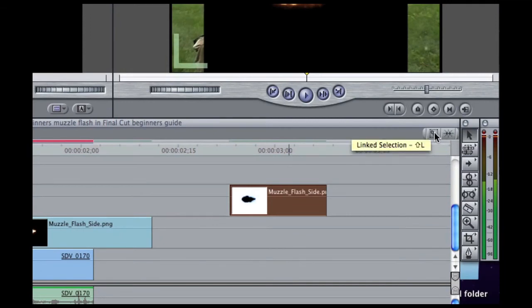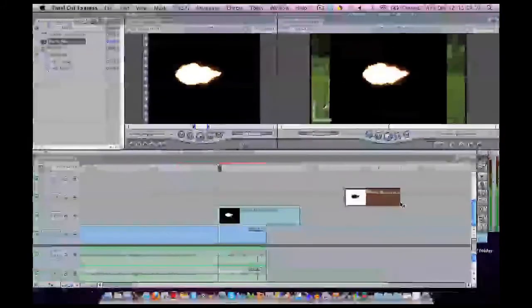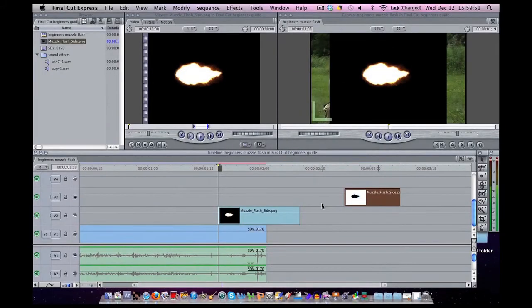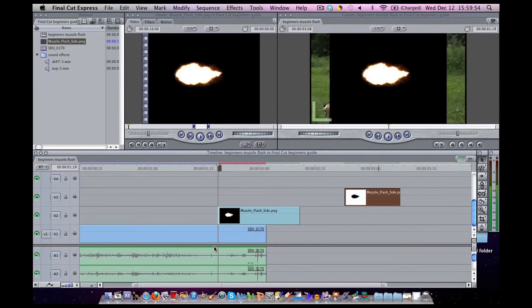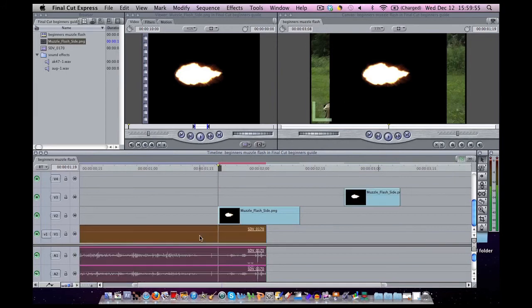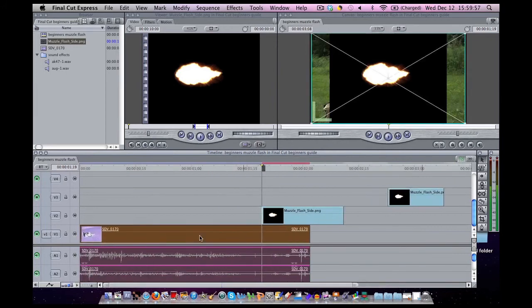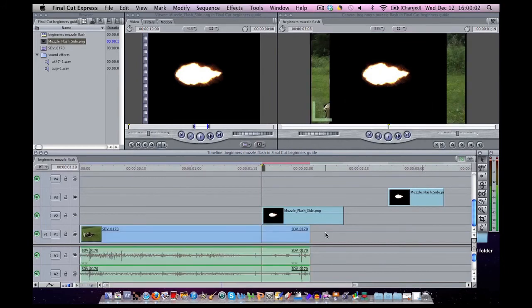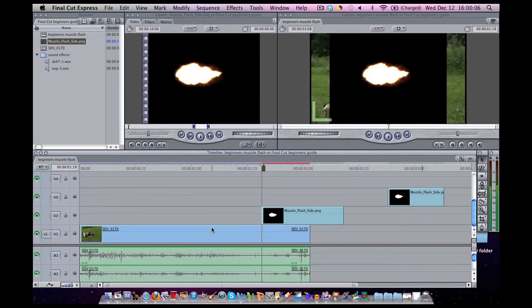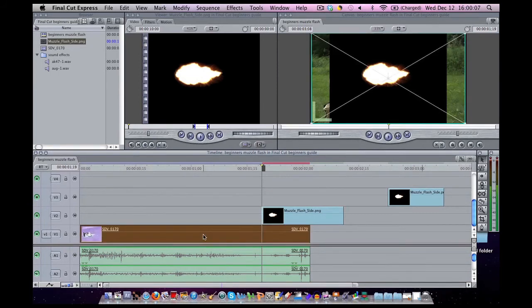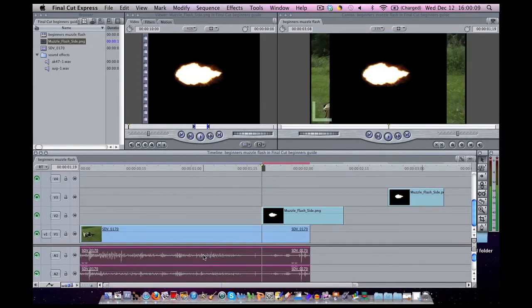This is the link selection. Let me show you how that works. If the linking selection is on, that means the audio and video file together will be selected. Now let me unselect that and turn off linking. Now just the video will be selected, or just the audio will be selected. I'm going to turn on snapping for now and I'm going to delete this.